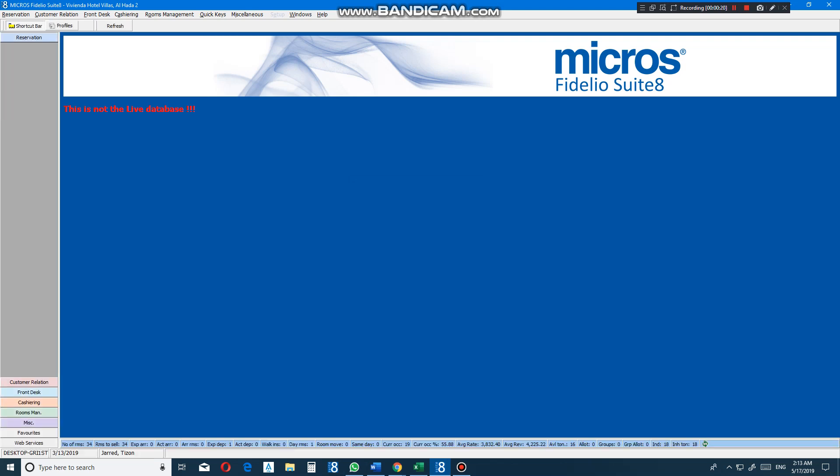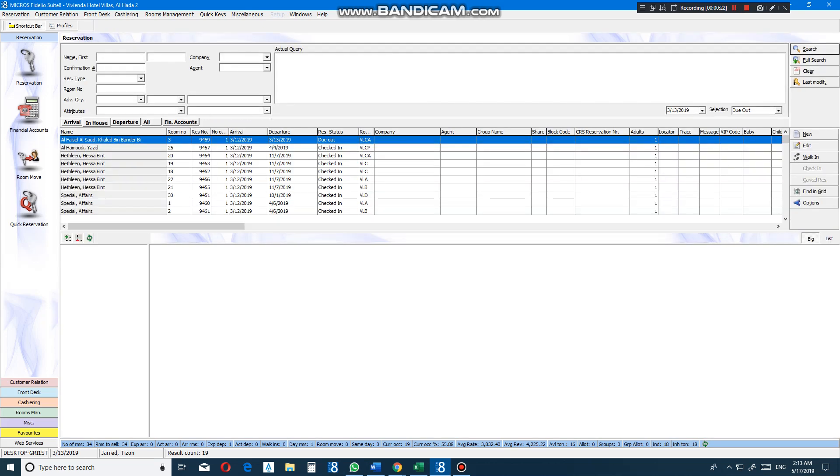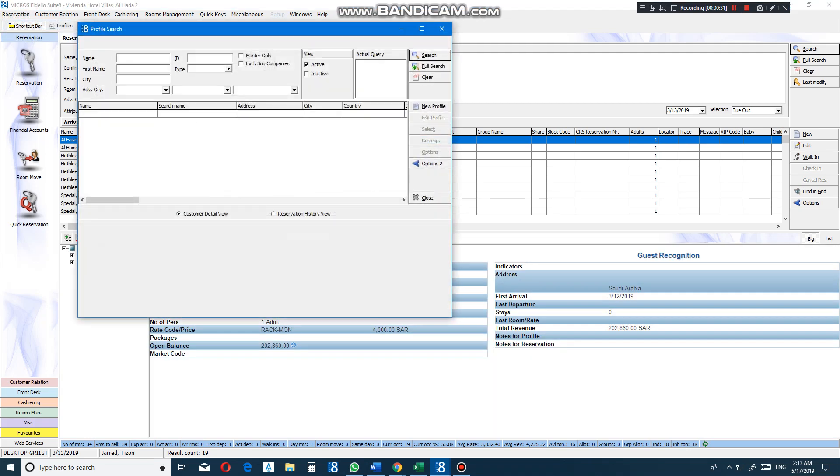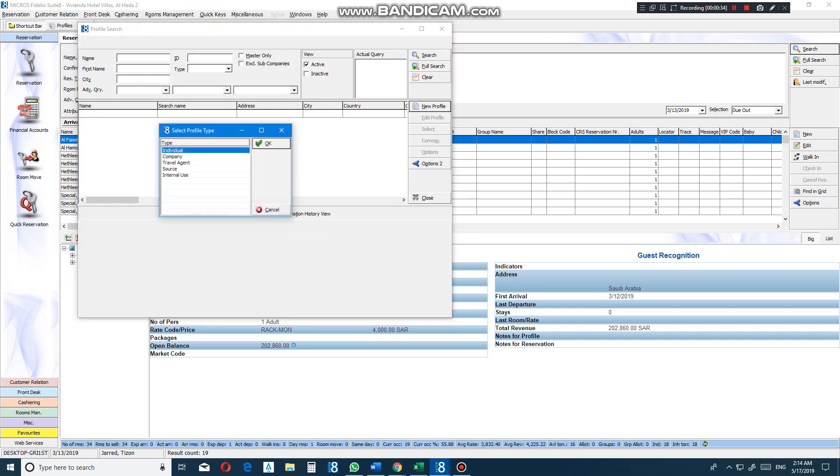Once you log in, just go to reservation. New reservation. New profile for the new guest. Individual.